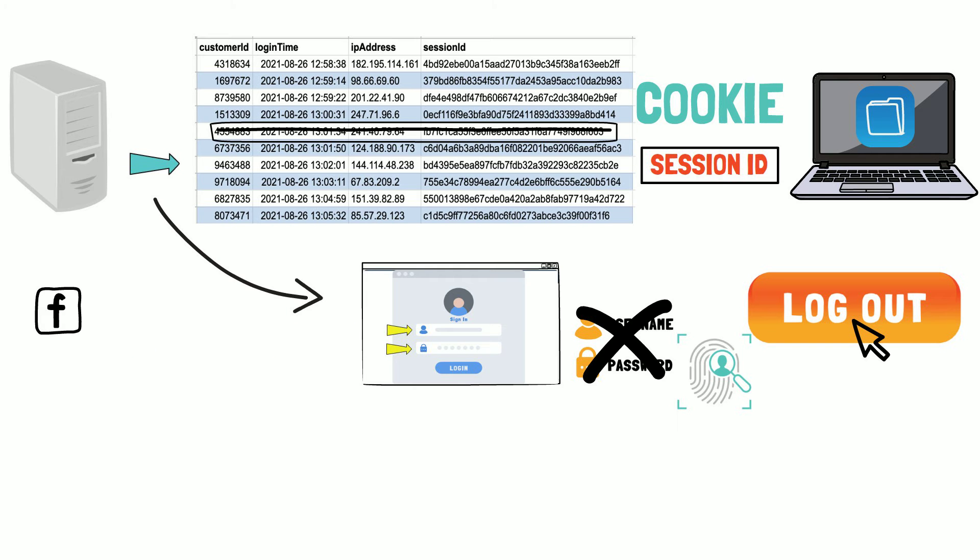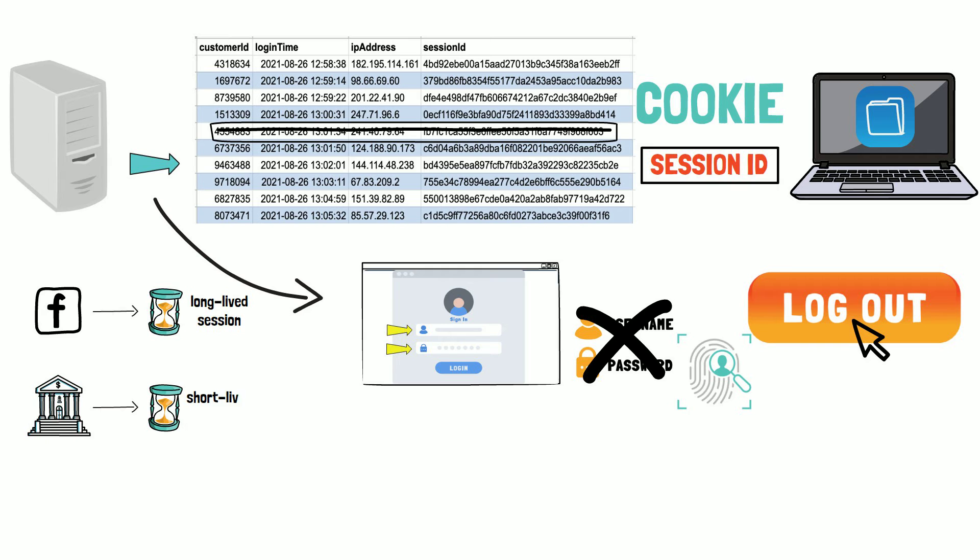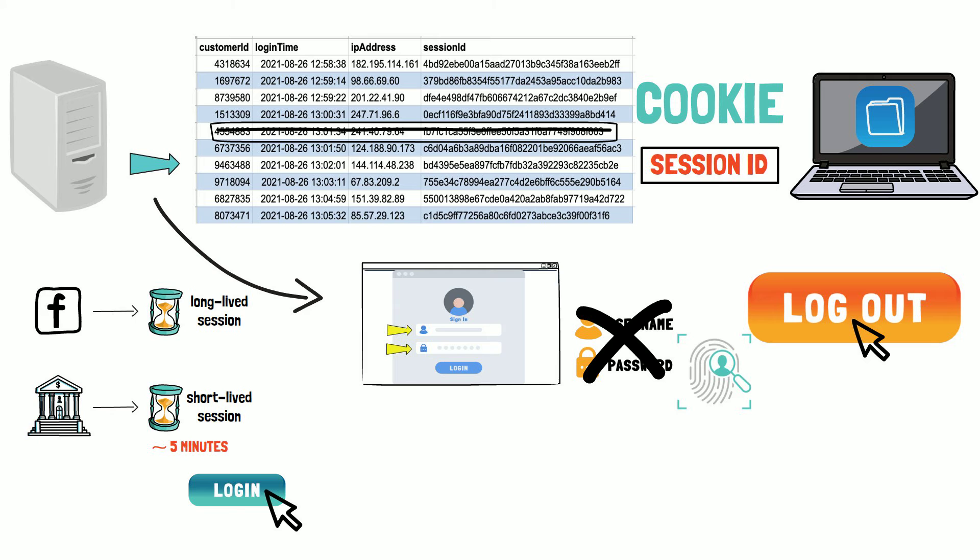Some websites like Facebook may create a long-lived session, which means that you will rarely need to enter your login credentials. However, your bank may use a very short-lived session, commonly five minutes or less. If you are inactive for five minutes, you need to log in again. The concept of a cookie can be hard to grasp. Let me make an analogy.